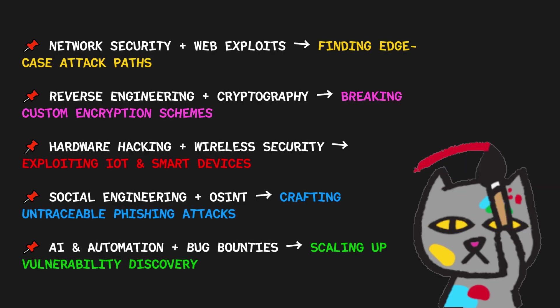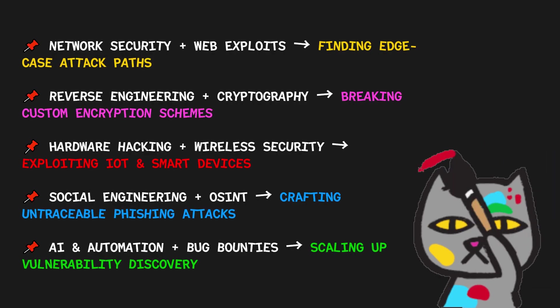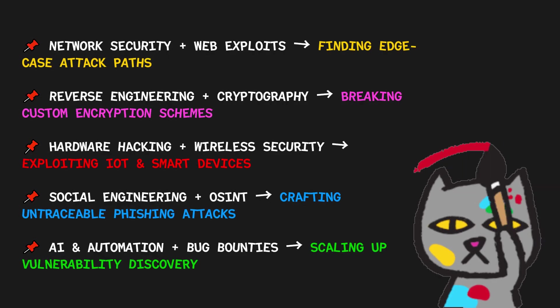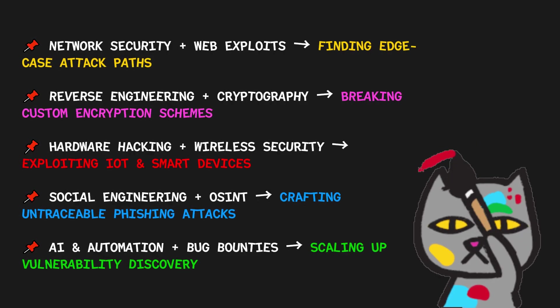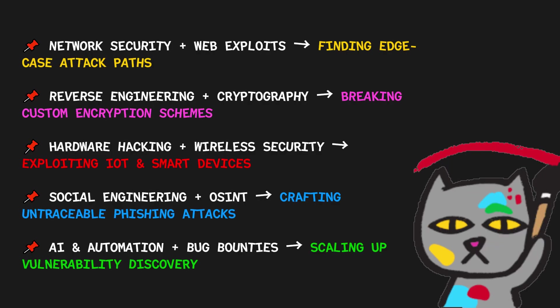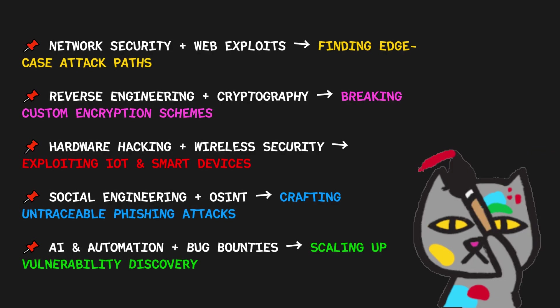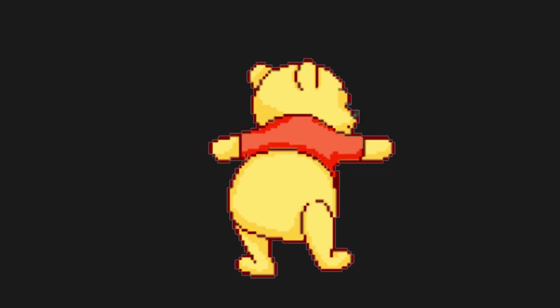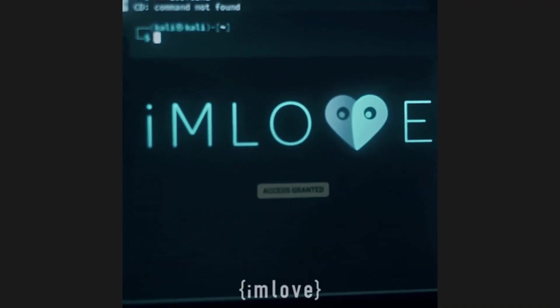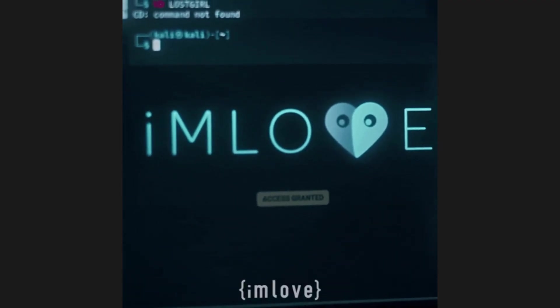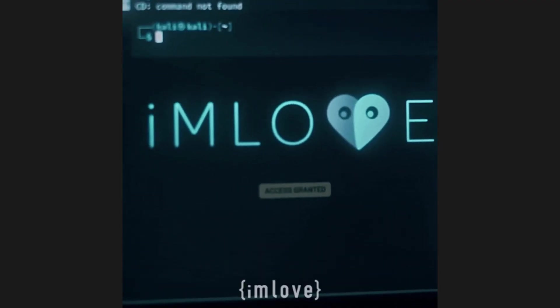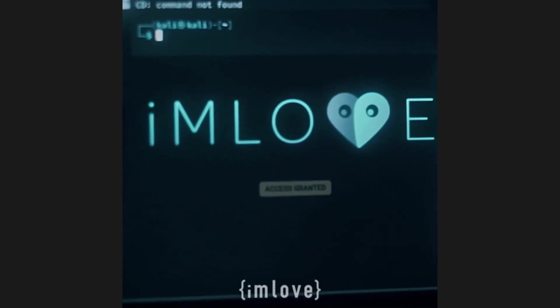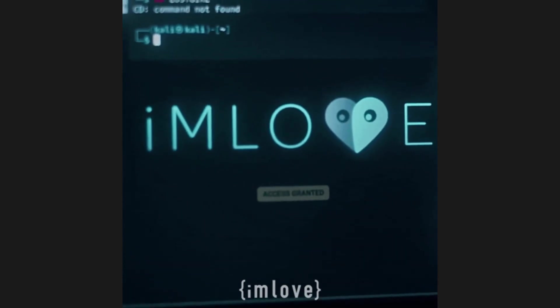This is where true innovation happens. The ability to connect seemingly unrelated concepts is where creativity in hacking shines. The real joy comes from the thrill of discovery. The satisfaction of solving a problem, finding a new bug, or exploiting a system in ways you never thought of before. And that's the beauty of cybersecurity. It's not a race to the finish. It's a continuous journey of discovery.